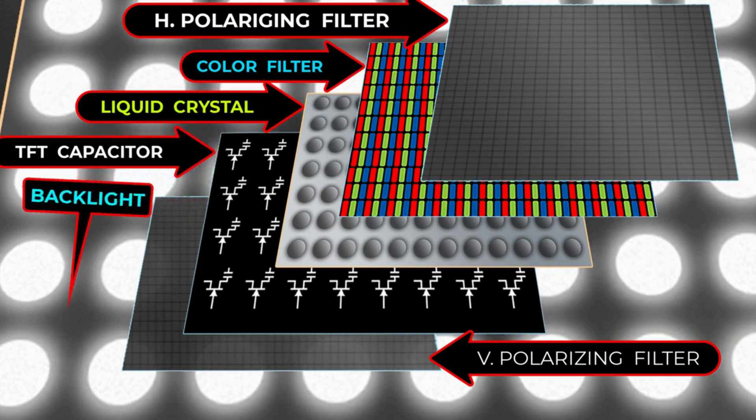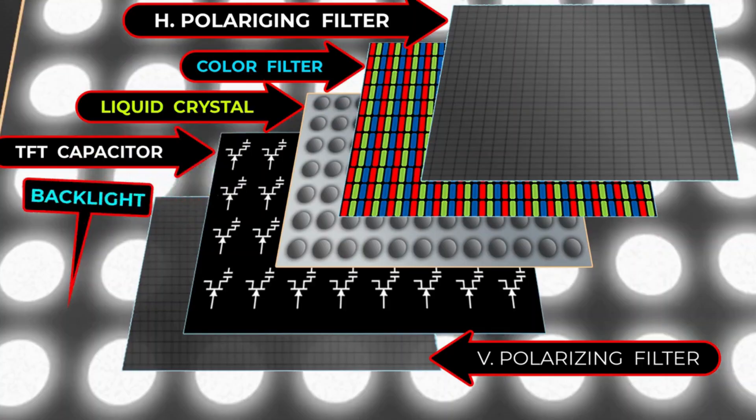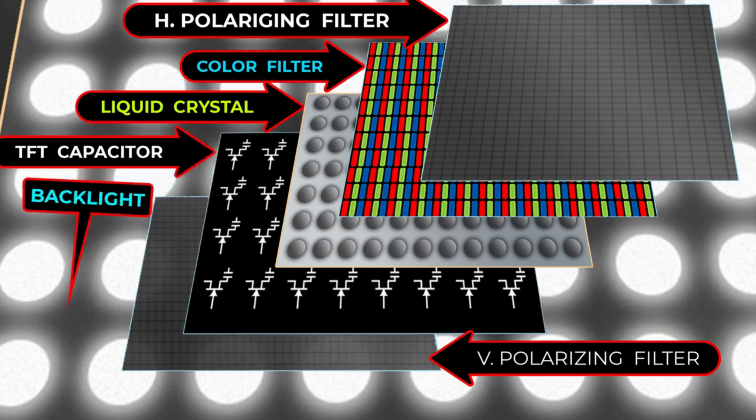Layered structure: An LCD panel consists of several layers. These layers typically include a polarizing filter, glass substrates, liquid crystal molecules, color filters, and electrodes. The precise arrangement may vary based on the type of LCD technology being used, e.g. TFT LCD, IPS LCD, OLED.